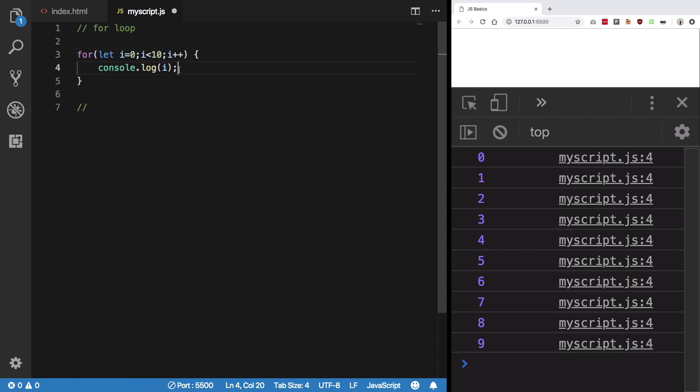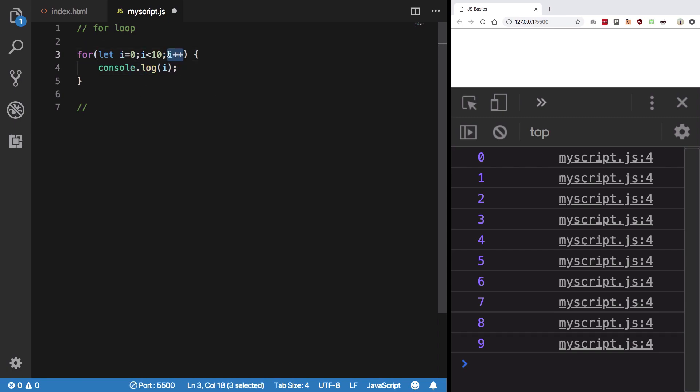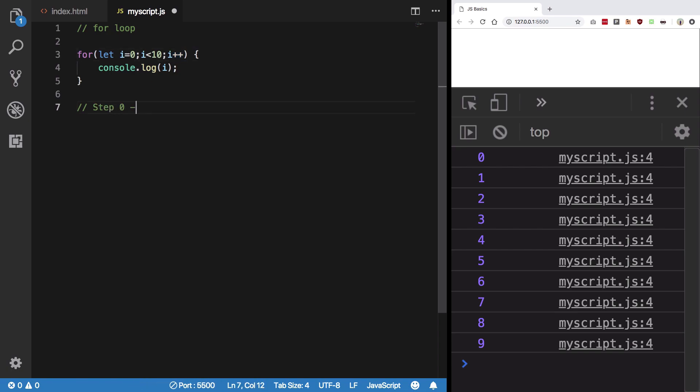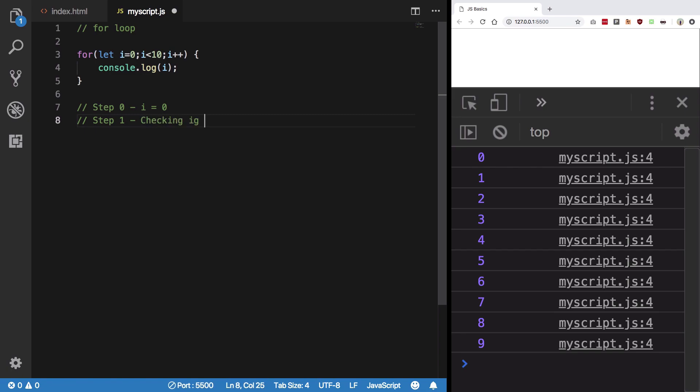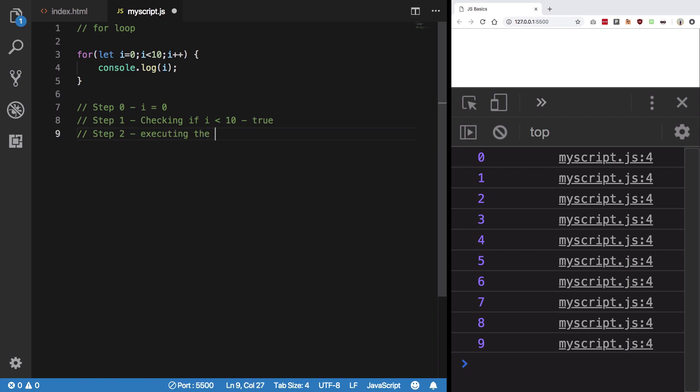Okay, fair enough, we're gonna run this. We're not gonna check this at the first iteration, we're not gonna execute this at the first iteration. So what happened was: Step 0 was i equal to 0. Step 1 was checking if i is less than 10, which is true.